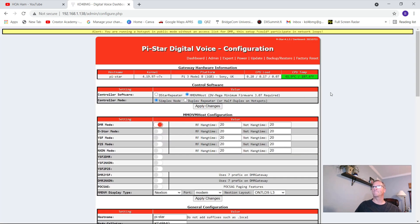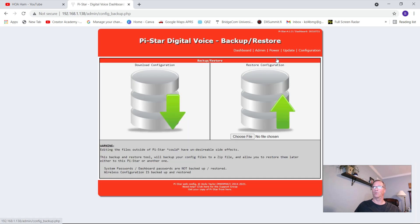Before you go making any changes to your PiStar configuration, I recommend backing up your existing configuration. You would do that by going to backup, restore, click once. If you click on the green arrow under the download configuration, it will download to your chosen downloads folder as a zip folder.